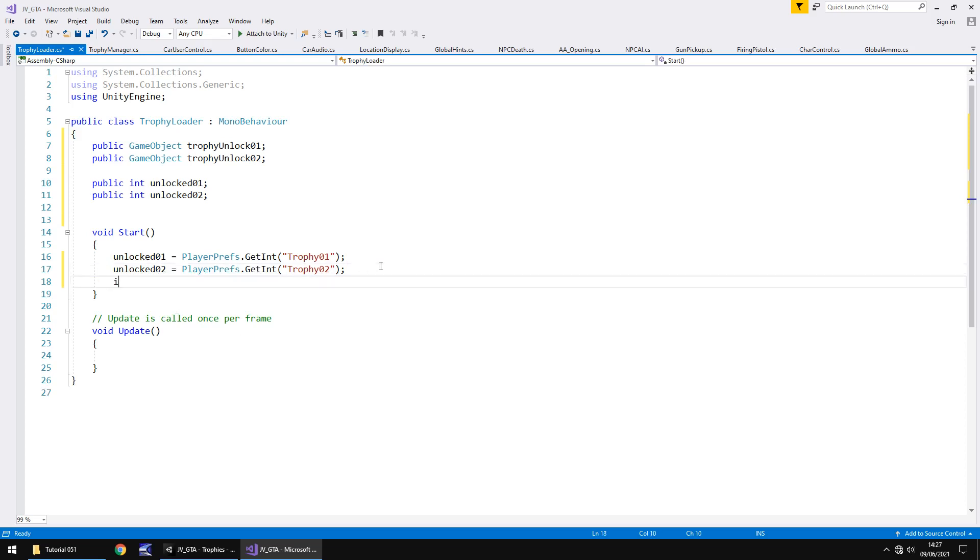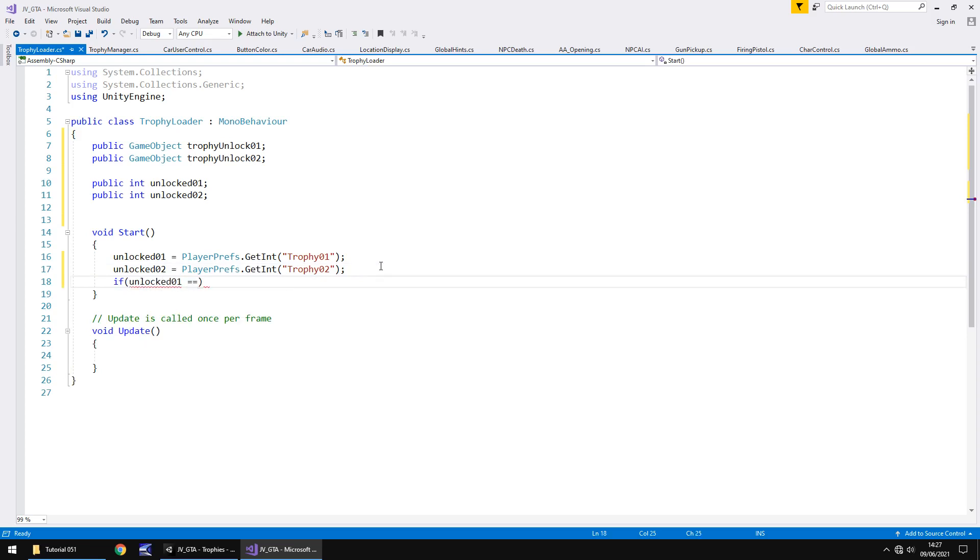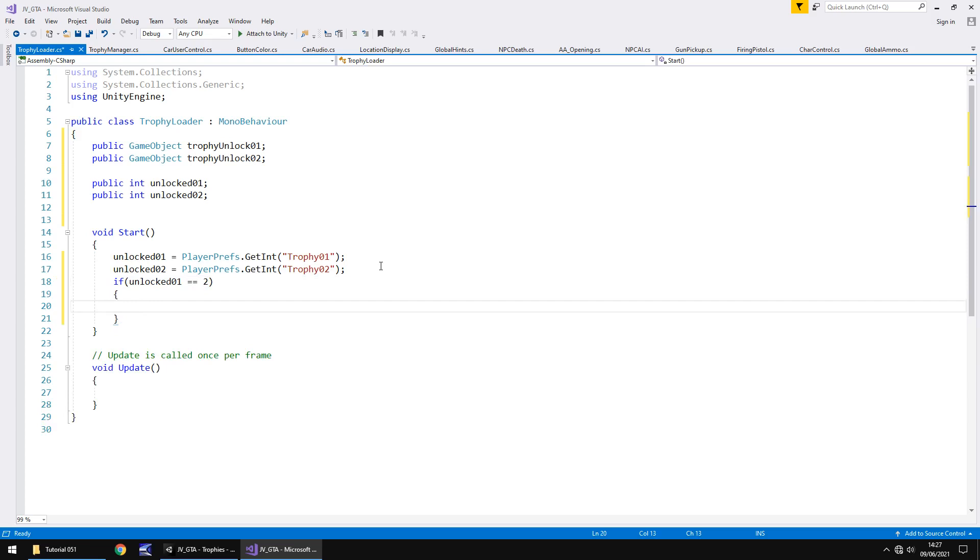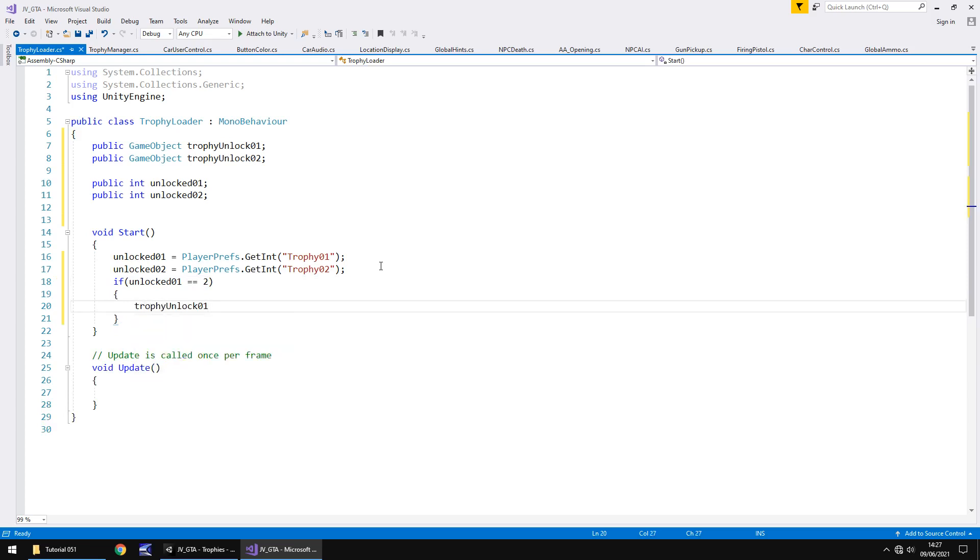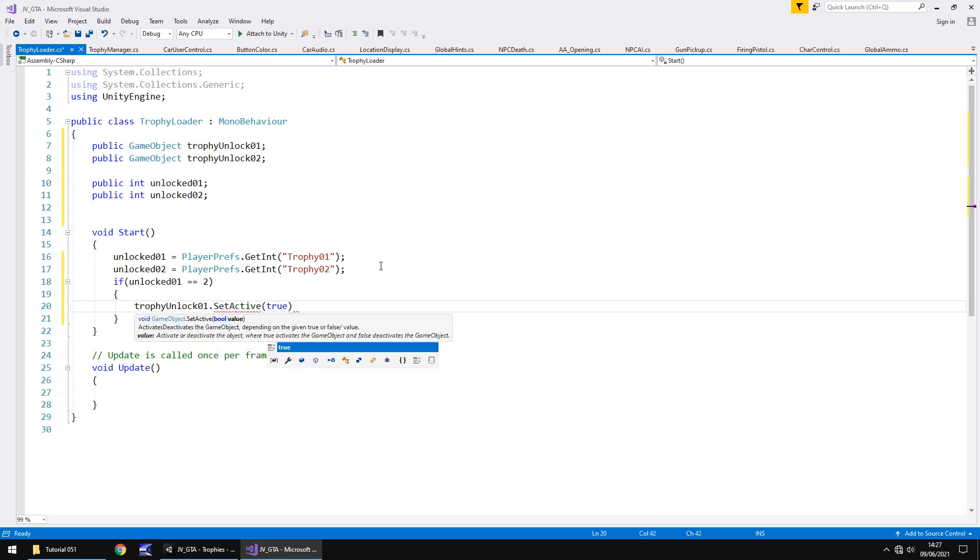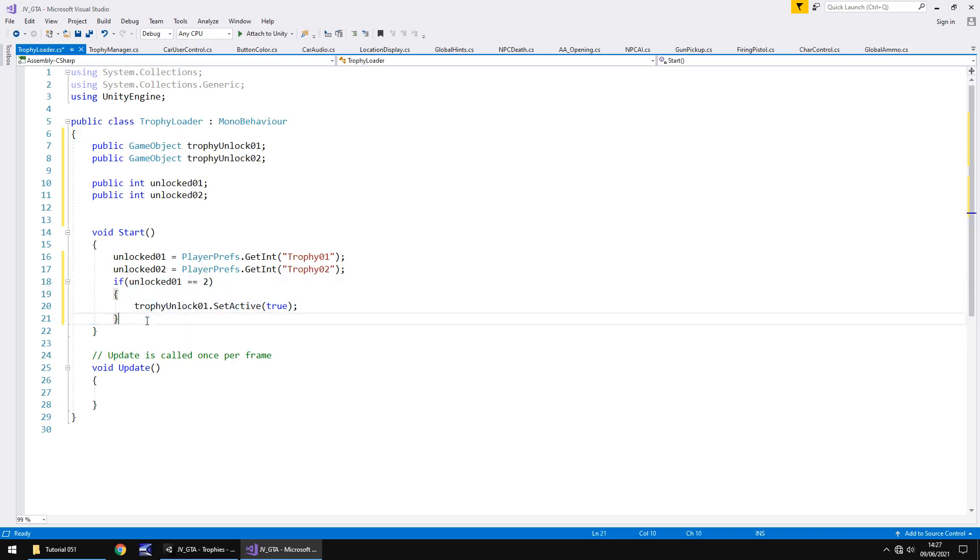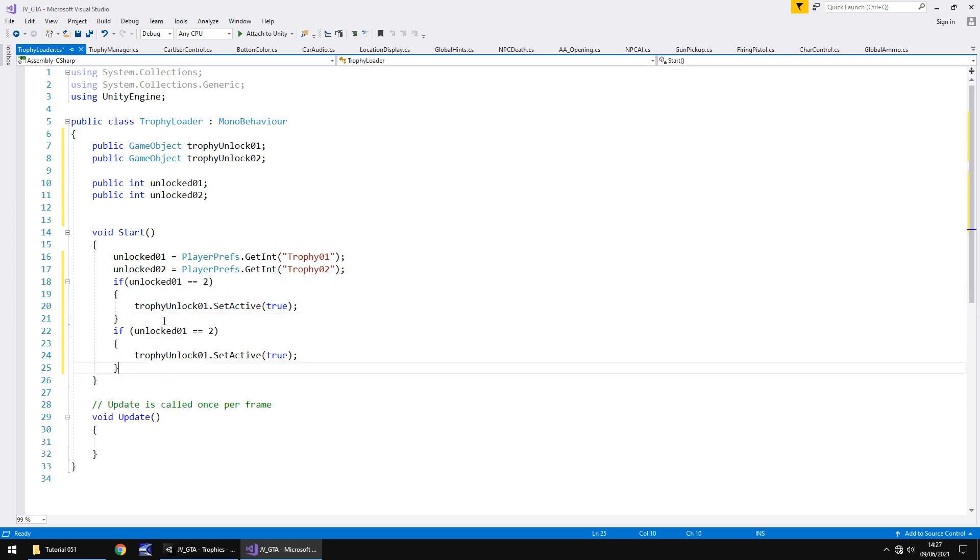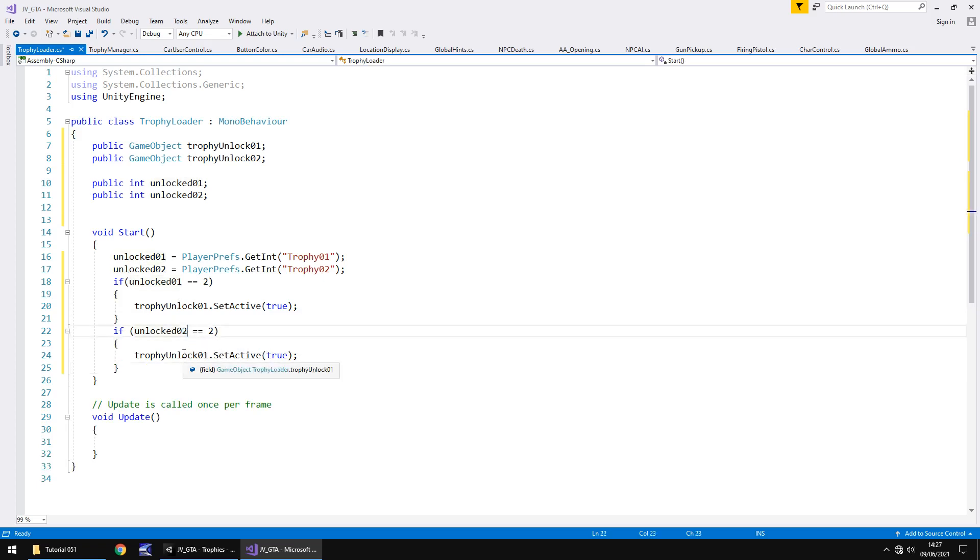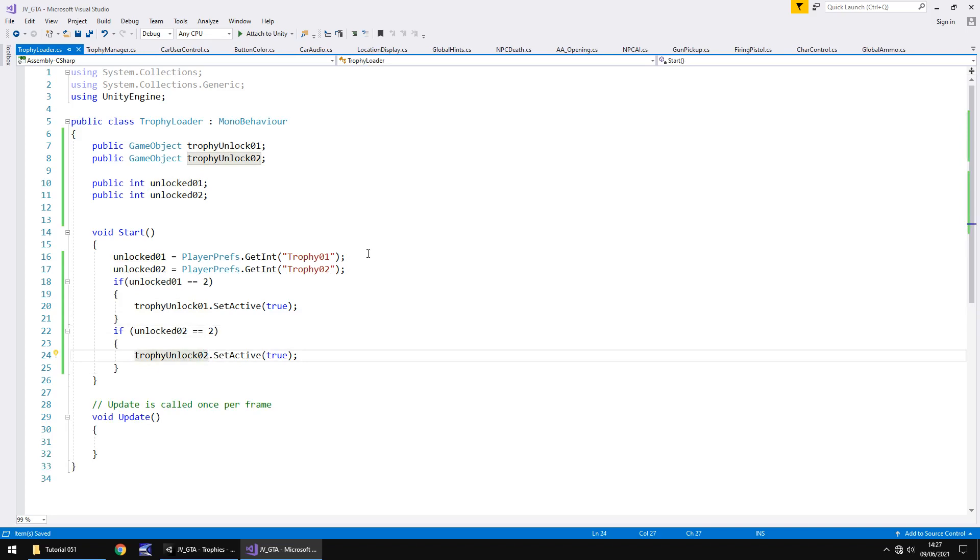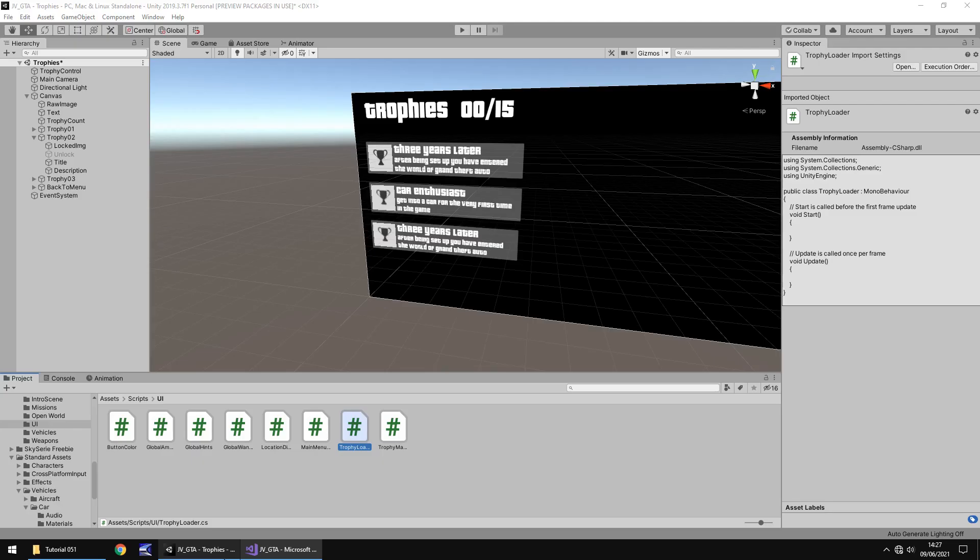So that means that if unlocked01 equals two then that means trophy unlock01.setActive true. That means the actual image is going to appear. Now it does also mean that we are going to have to add one to our trophy count which we'll get around to in just a second. We're going to use the same if statement and we're going to change that to two and two and let's save that for now and let's just make sure it does work as intended.